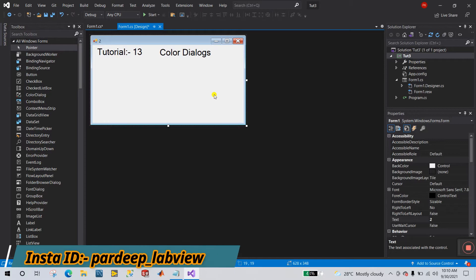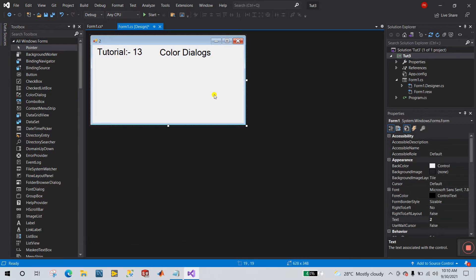Hello friends, my name is Pradikuman. Let's start a new tutorial about C# .NET programming. This is tutorial number 13 about the Color Dialog property and how we can implement it. It's amazing, so let's start.